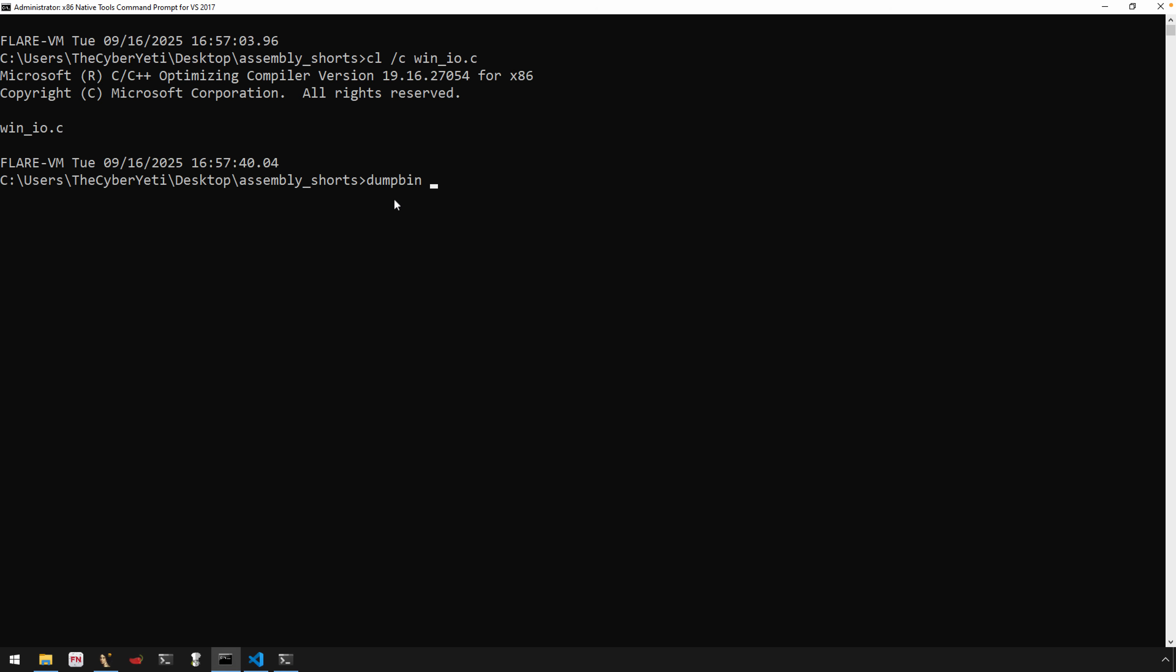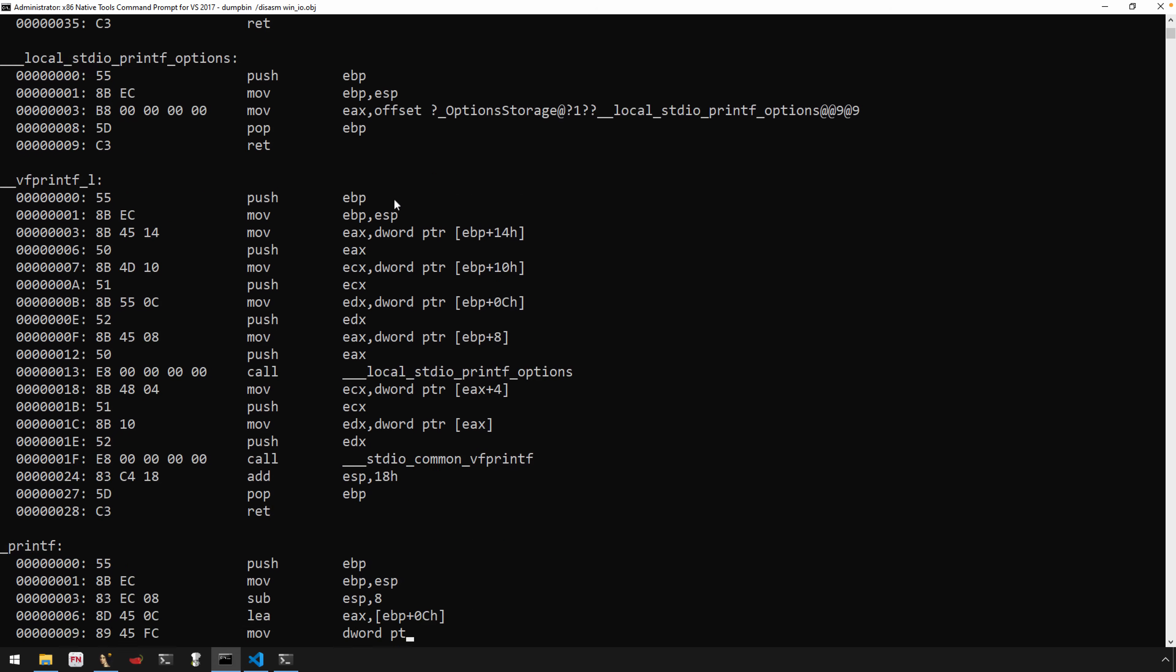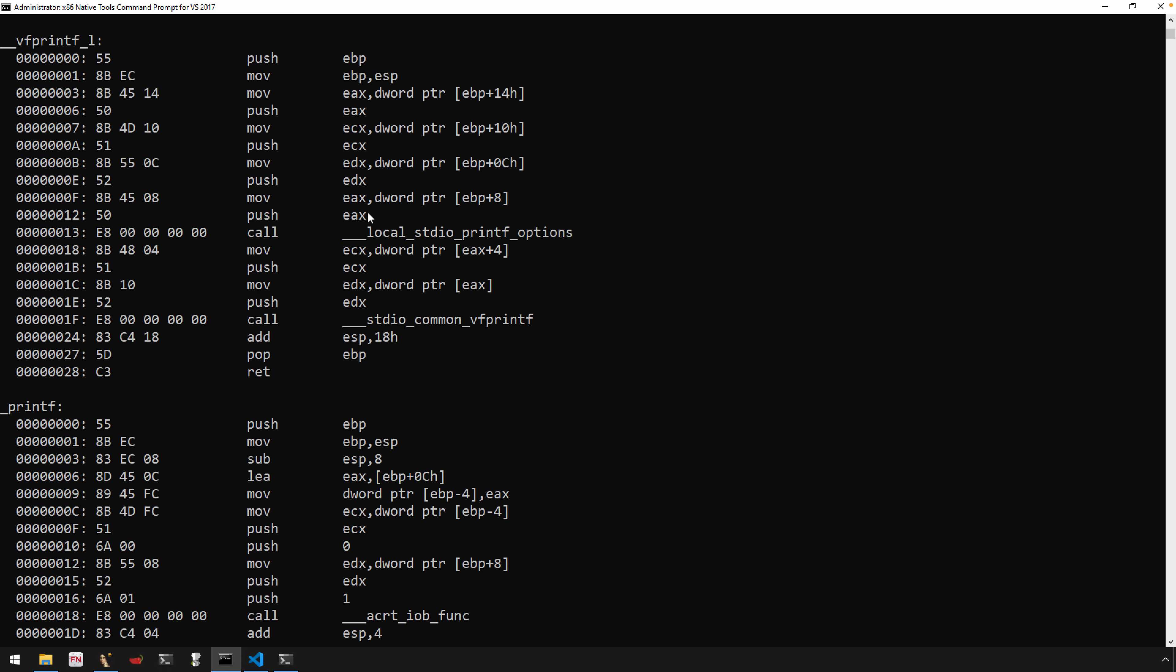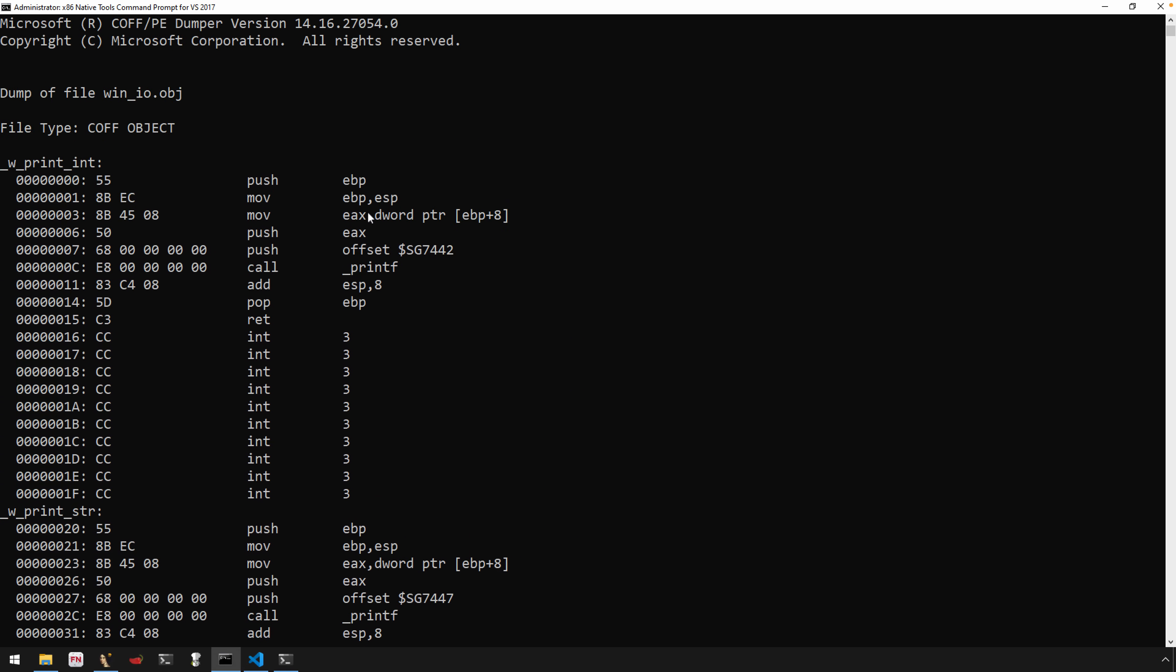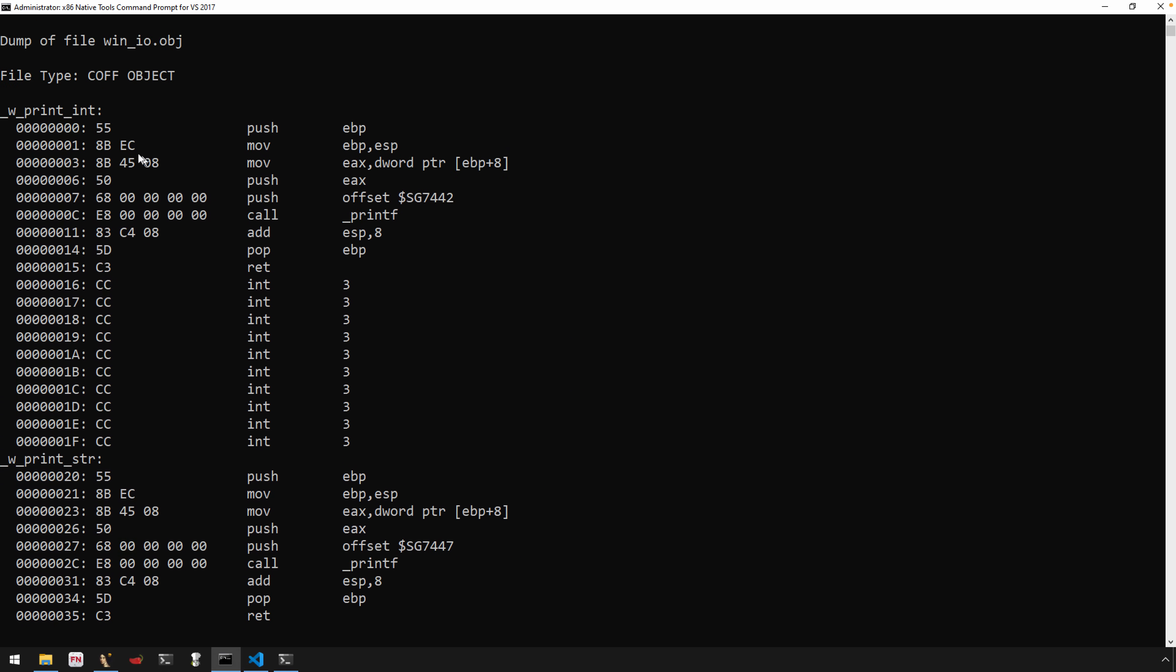Now we can actually use dumpbin with an argument of disassemble, and then we can use the object file to look at the underlying object file. This would be a COFF file format. I know a lot of stuff just flew by there, but we can go through this relatively quickly.